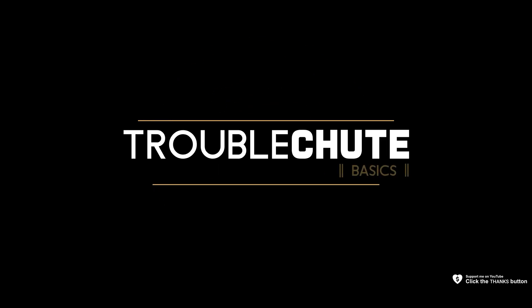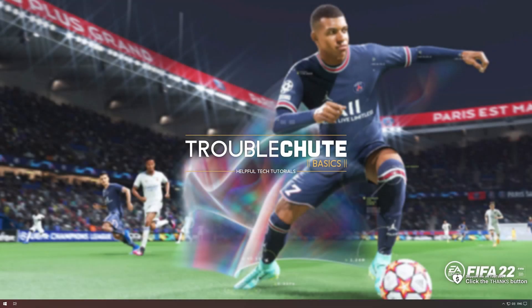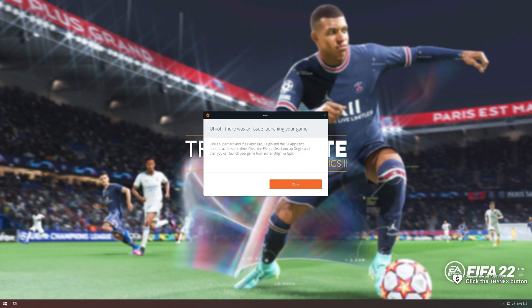What's up, my name is TechNobo here for Troubleshoot and welcome back to another video. In this quick video, I'll be showing you how to fix this error over here, the all-too-common Origin and EA app superhero error that you could be experiencing.